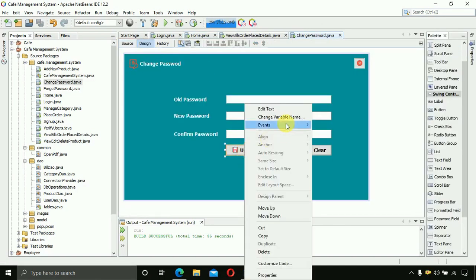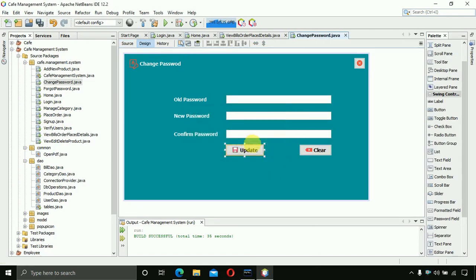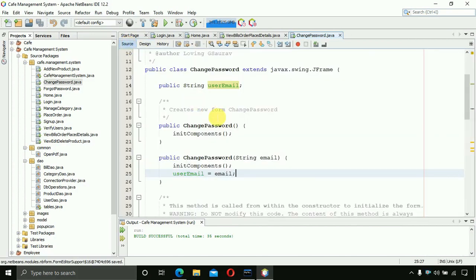We also need to change the variable name of the update button — it should be 'btnUpdate'. Save this, then move to the source code of the ChangePassword page.